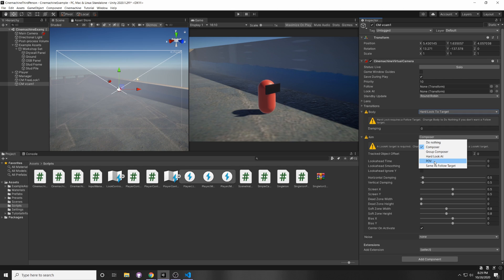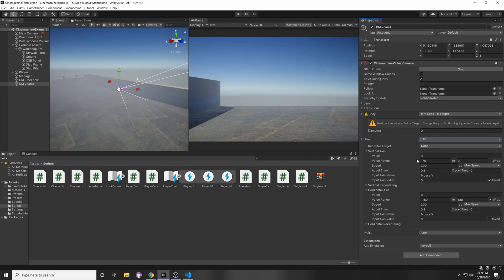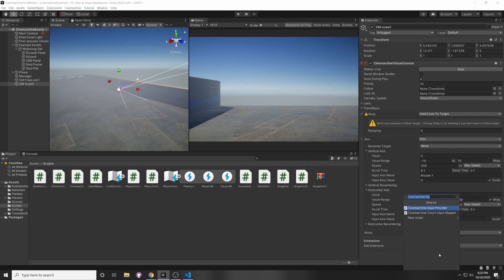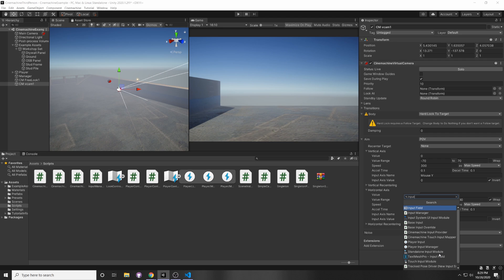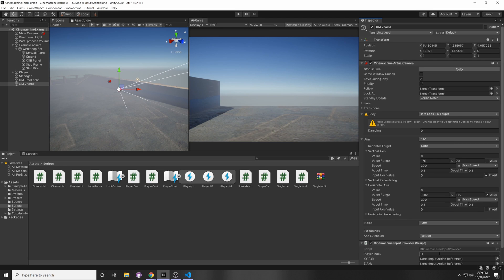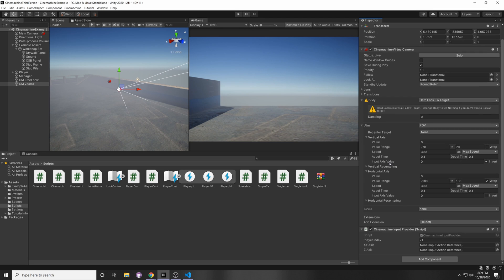And then you can just add in the input provider here, and you'll see that it will override those values since they disappear from the inspector.